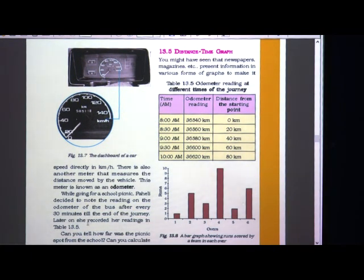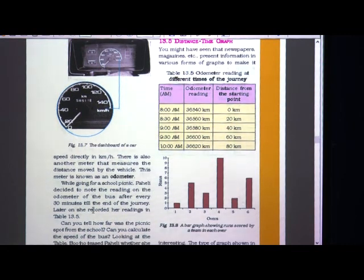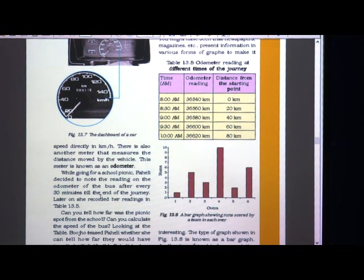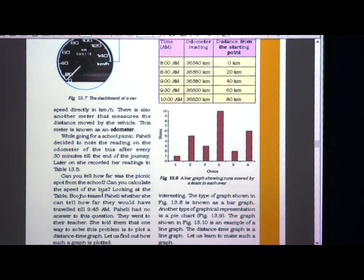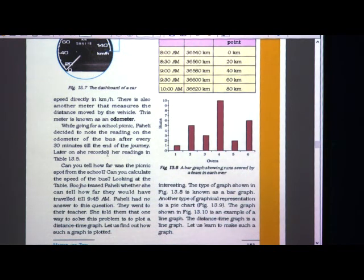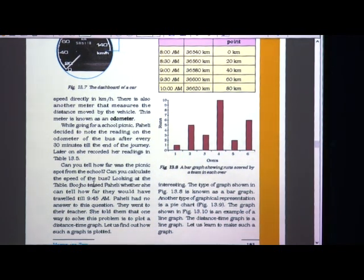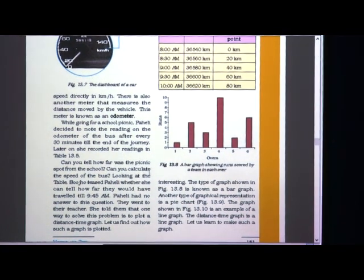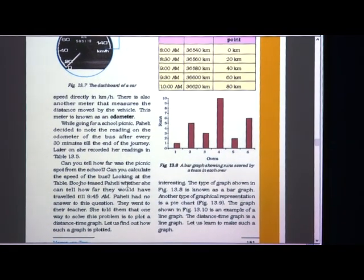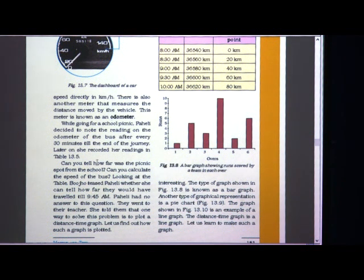Like Paheli, you can also perform this activity. If you are going on a school picnic with your teacher, you can take readings from the speedometer and odometer. Can you tell how far the picnic spot is from the school? You have to measure that distance and then calculate the speed of the bus. Even if an odometer and speedometer are not available, you can still calculate distance and speed.